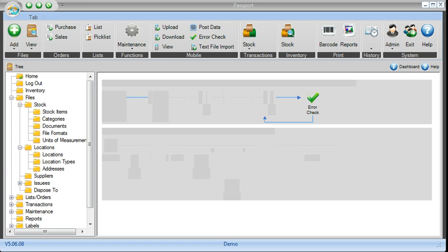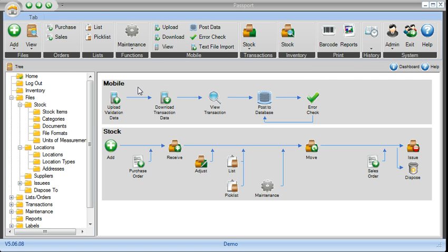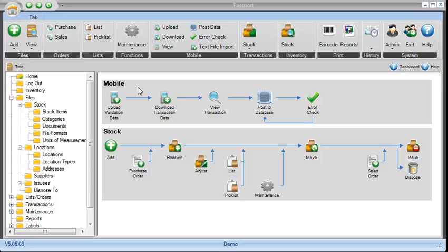At that point, with the scanner you can receive, move, issue, consume, and run reports to get all the data that you need.